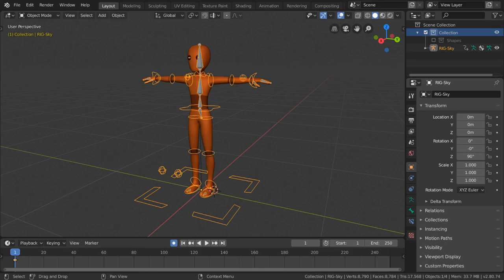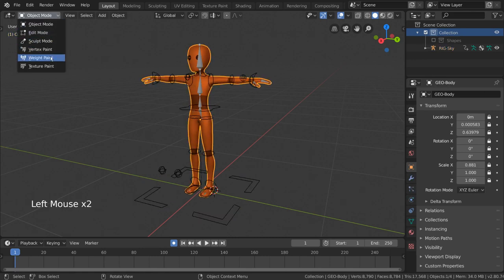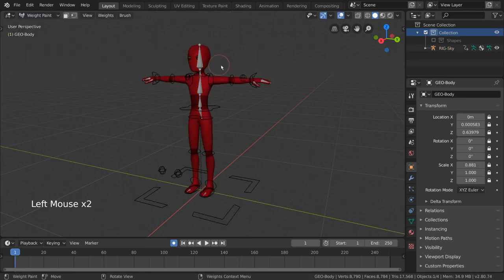Vertex groups are groups of vertices within a mesh object that can be referenced for various purposes in Blender. It is also the foundation of how a mesh and an armature will interact with each other.